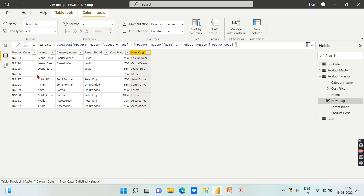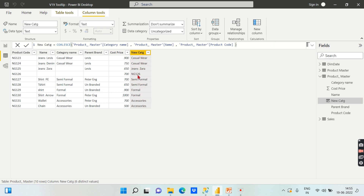One last thing to note: if all values inside the COALESCE function — category name, name, and product code — are all returning blank, then the COALESCE function also returns blank. This is important to keep in mind.